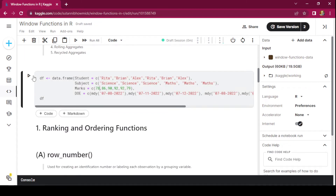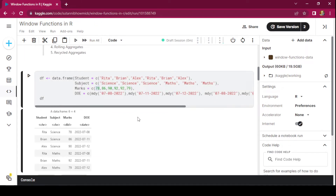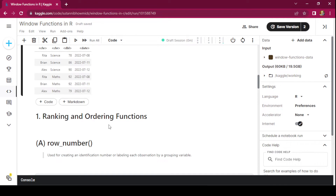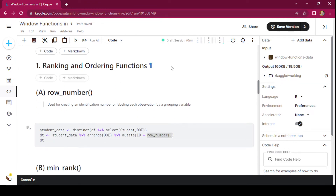Let us create a data frame in order to demonstrate the different functions we'll be discussing today. We have a student data set with three students — Rita, Brian, and Alex — and their marks in science and maths. We also have the date of enrollment of each of the students. The ranking and ordering functions are available in the dplyr package.